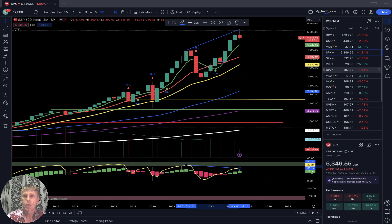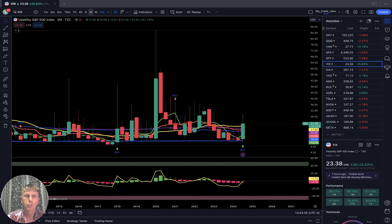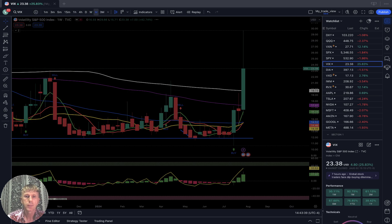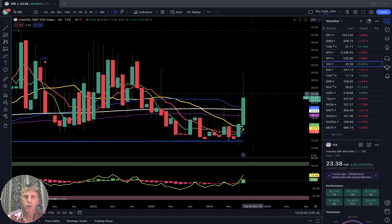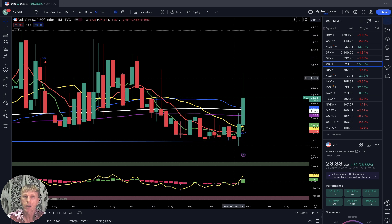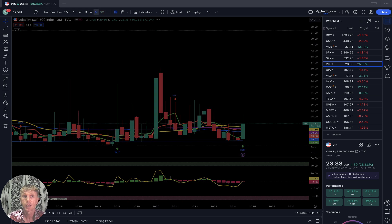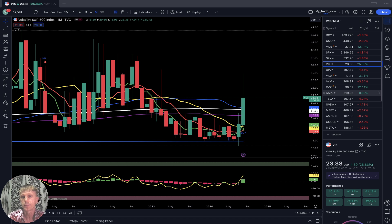Let's look at VIX — weekly and monthly — it did bounce from the bottom, a powerful green bullish bar on all time frames. That is bearish for S&P 500.